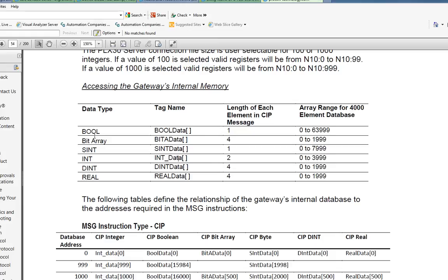You'll notice that we have the bool, the ints, the dents, the reels, bitarrays, and the one that I'm going to use now is just the ints.